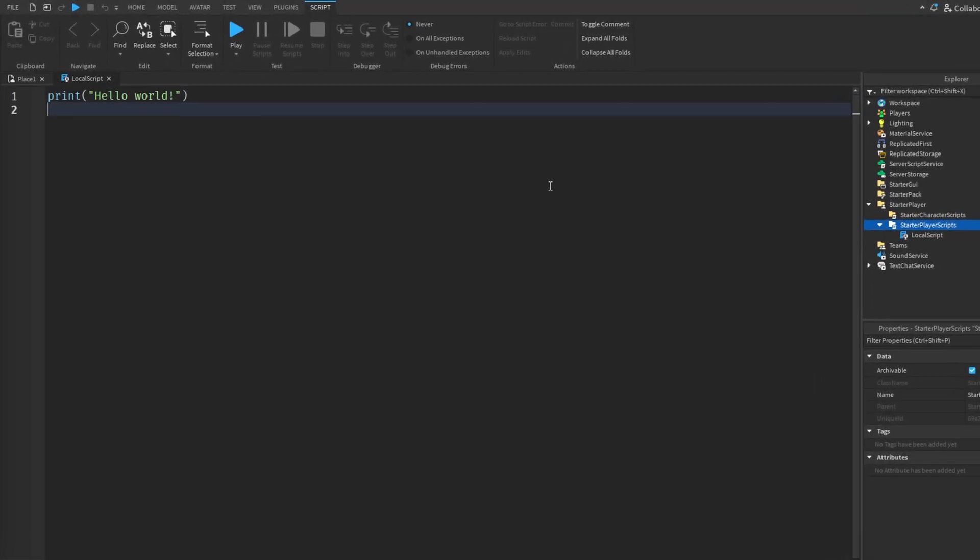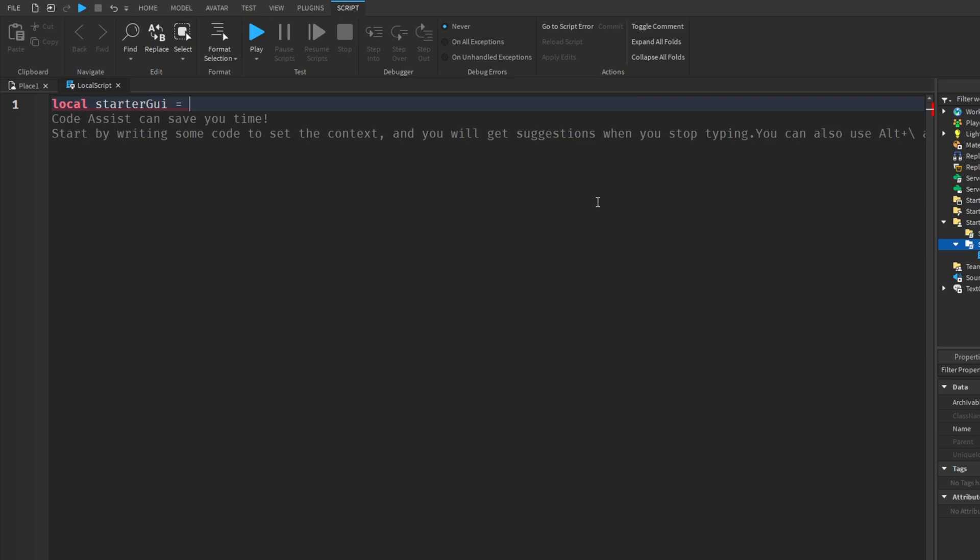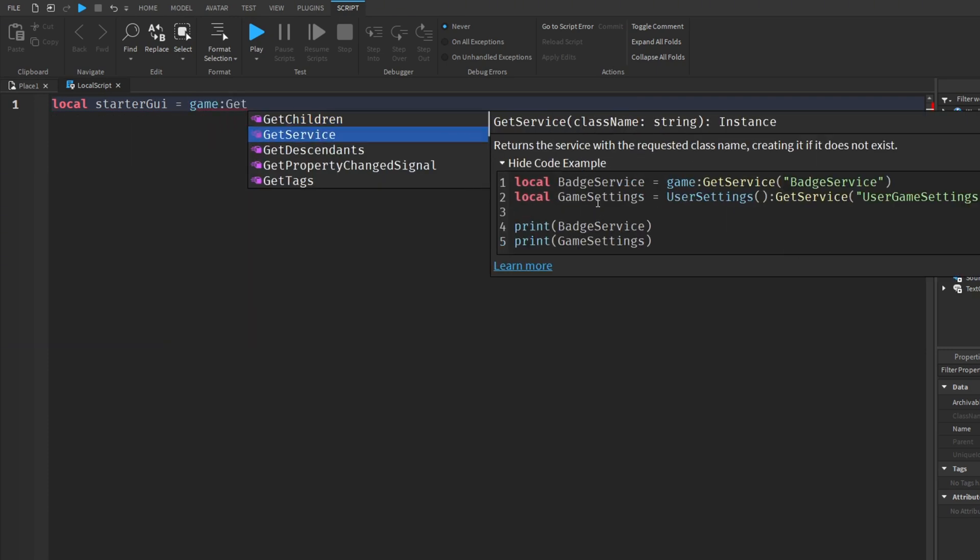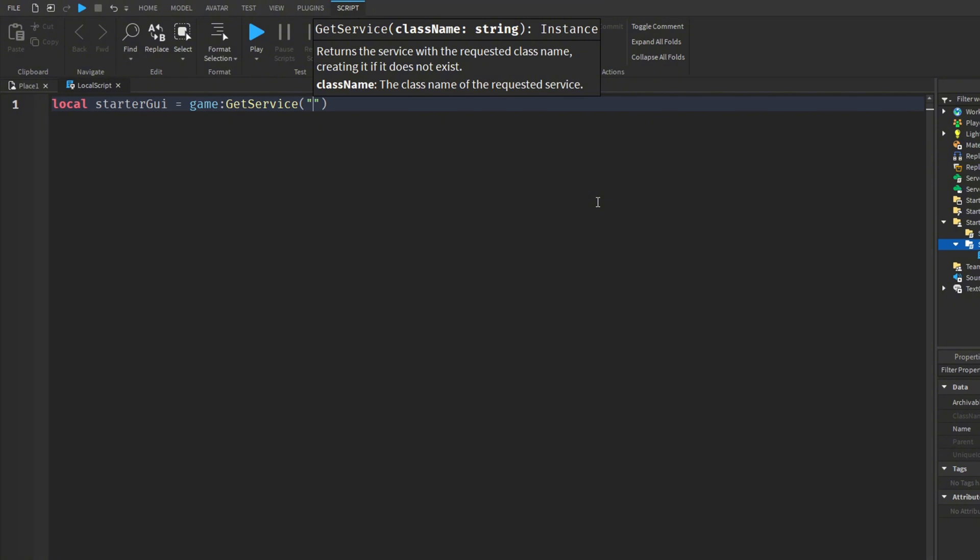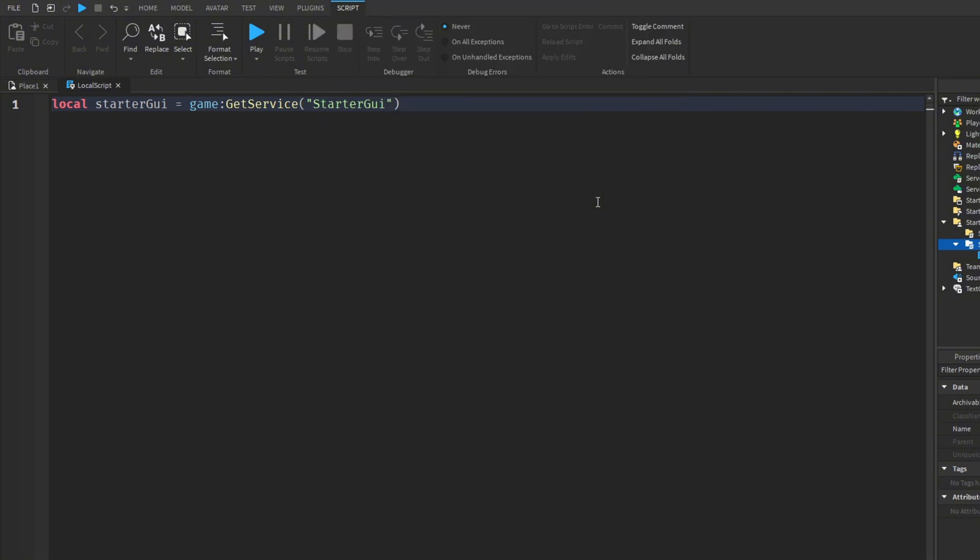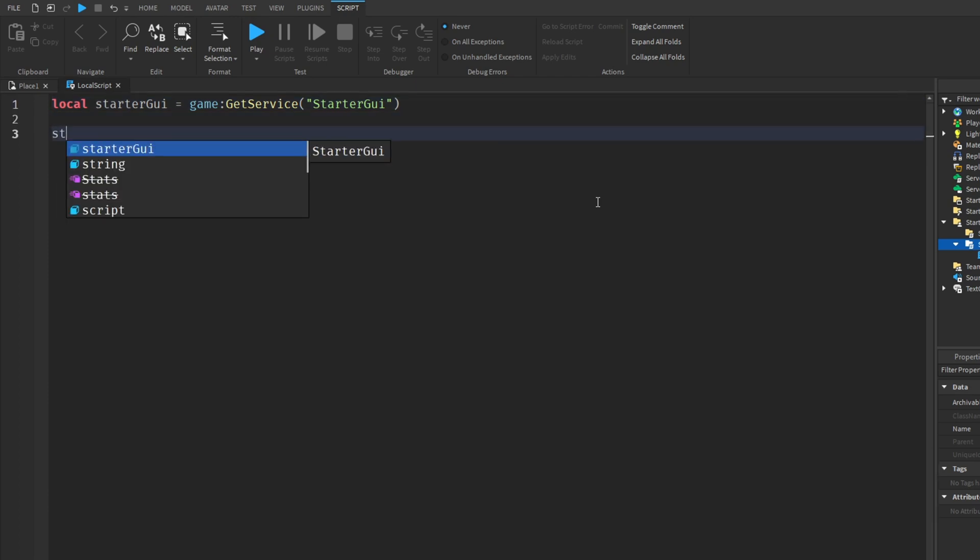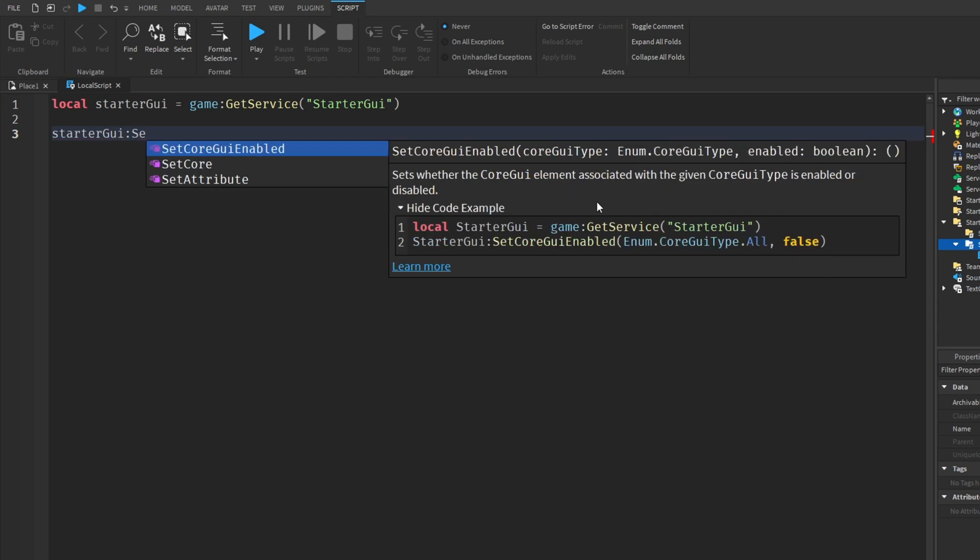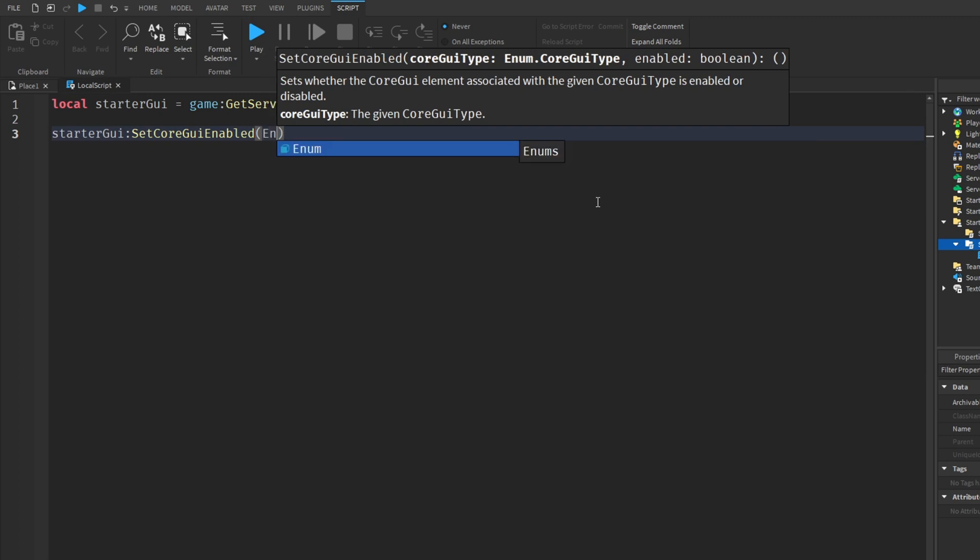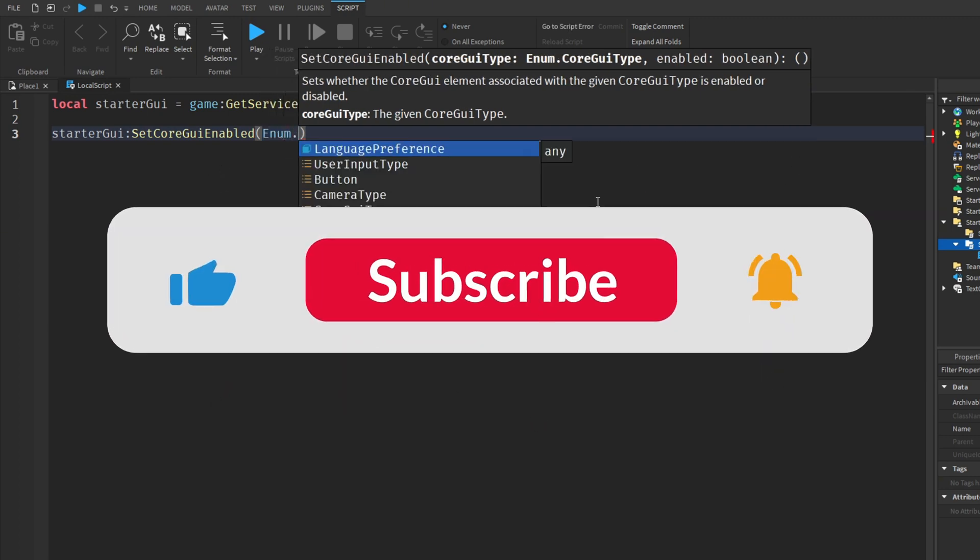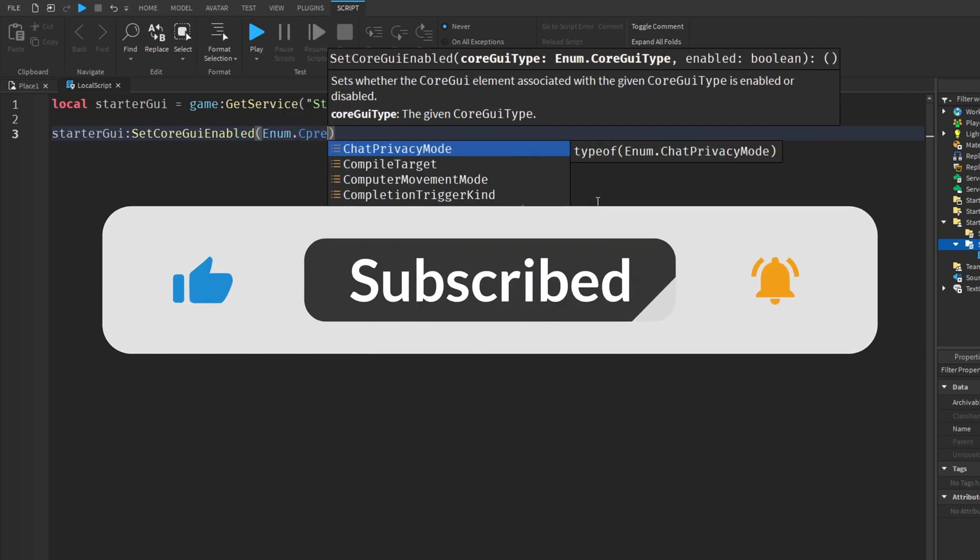After adding a local script, this is basically just two lines. First, add the variable: I'm going to name it StarGUI equals game GetService, and we're going to have two speech marks to do StarGUI. This will call up all the UI functions. Now when I go down, I'm going to do StarGUI colon SetCore, SetCoreGuiEnabled, and in the bracket write Enum.CoreGuiType.